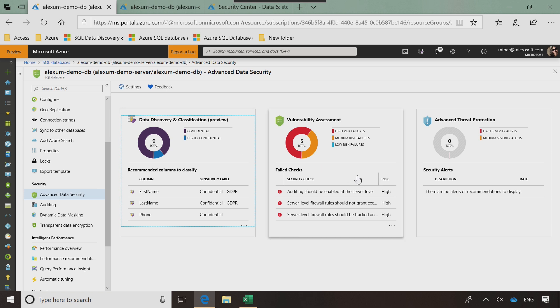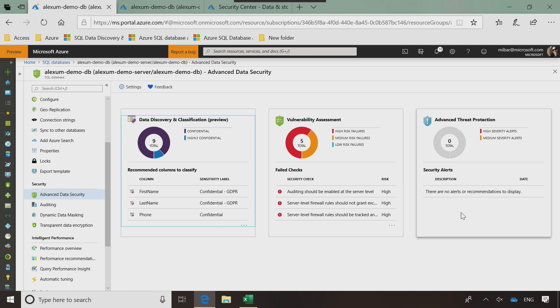The first one is data discovery and classification, which is functionality for discovering and classifying sensitive data. We'll use most of this session to talk about this. The second pillar here is about surfacing and mitigating potential database vulnerabilities, vulnerability assessment. And the third pillar is all about detecting anomalous activities that could indicate threat to your database. This is the advanced threat protection.